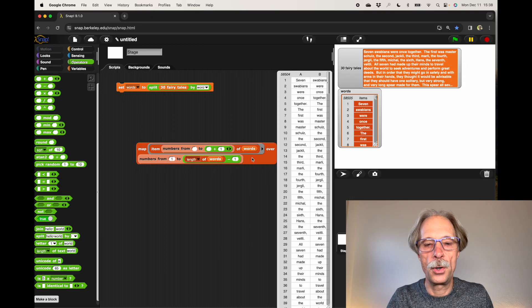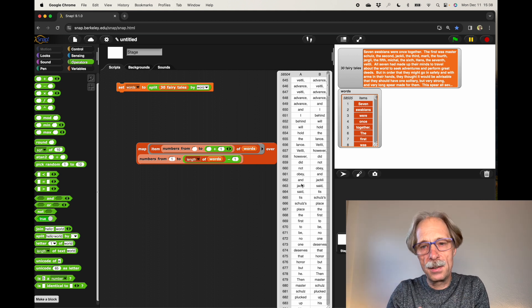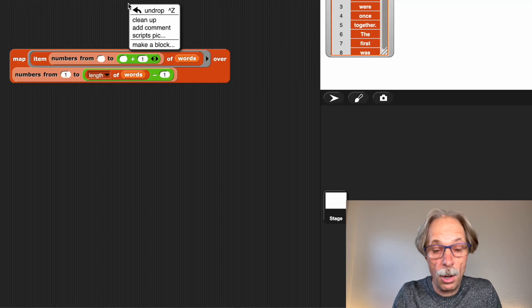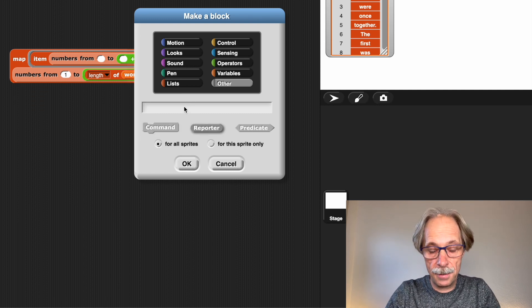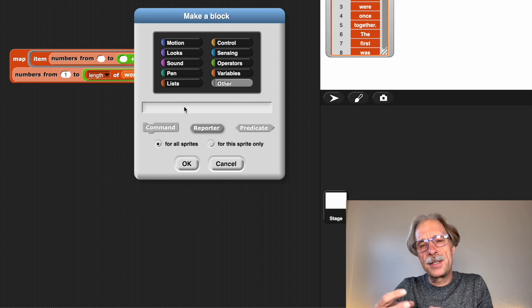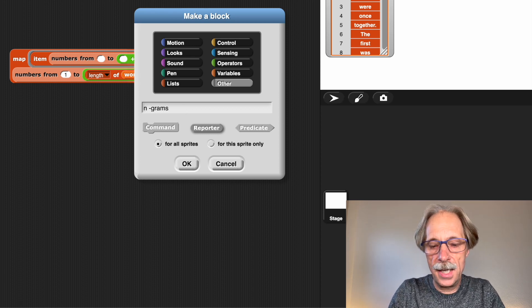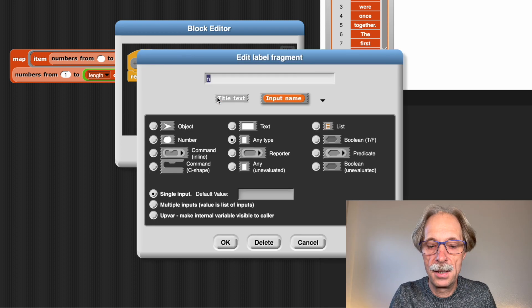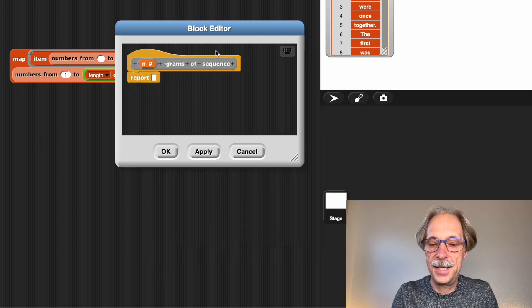Now I'm getting all the word pairs, or tuples. I want this to work for pairs, triples, and larger fragments, so I'll turn it into a function — a new block in Snap. It's going to be a reporter, and these fragments of tuples are called n-grams. I'll call the block 'n-grams of a sequence', where n is a number input and sequence is a list input.